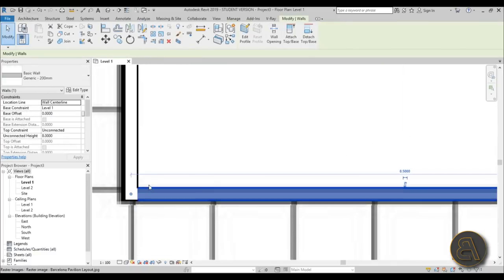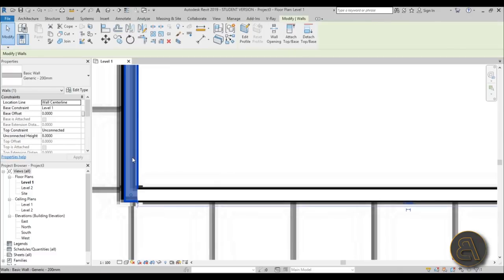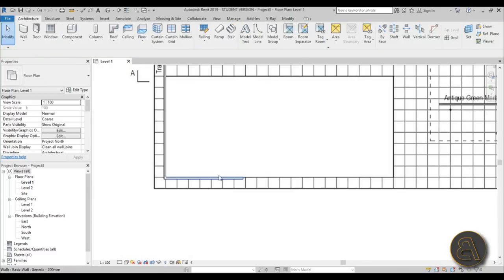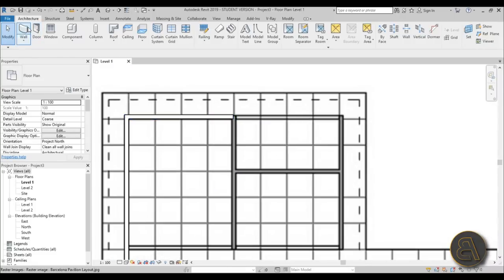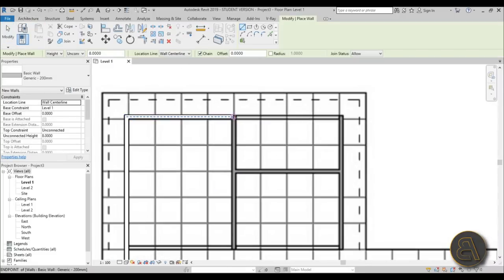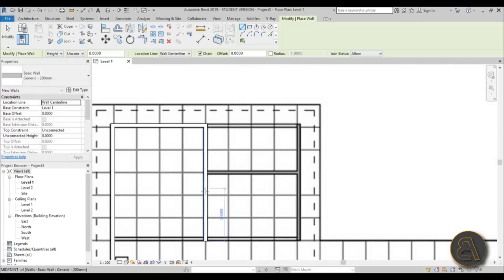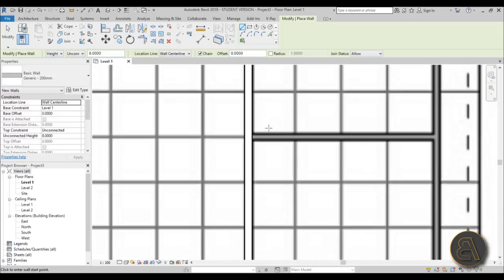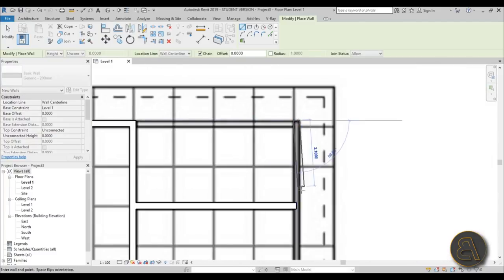You can select a wall and use the arrows to move it a bit, but we don't have to be too precise for this project. Let's continue - place another wall here. These white ones are going to be curtain walls, so I'll do those a bit later.